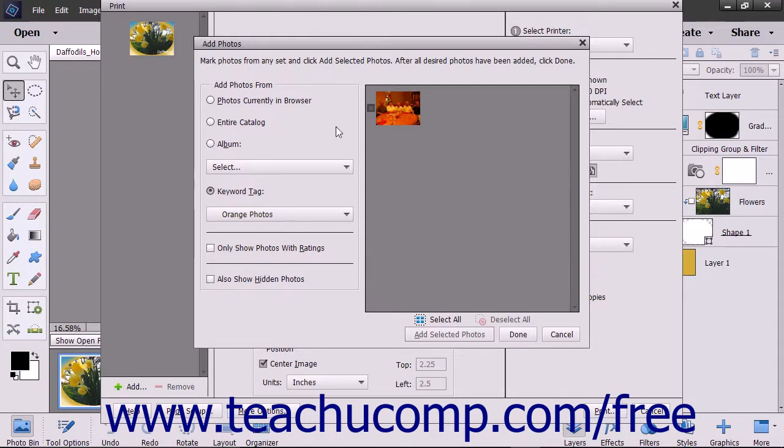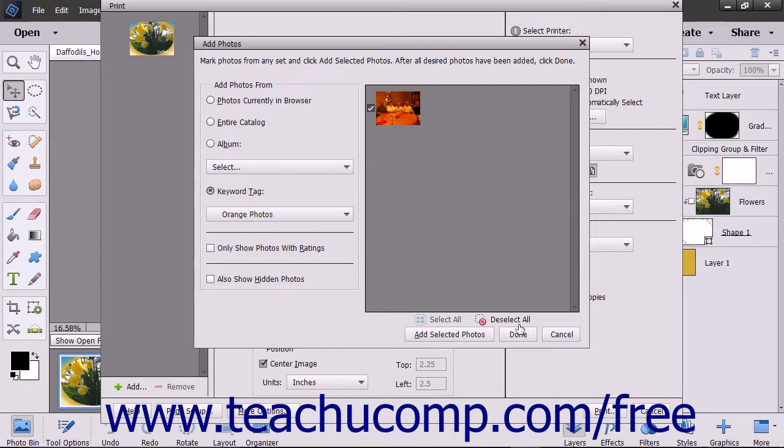Choices you make are displayed to the right. Click any choice to select it. You can also use the Select All and Deselect All buttons shown below the choices to make your selections.